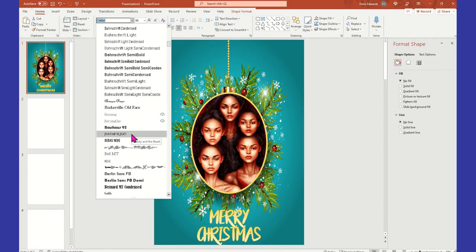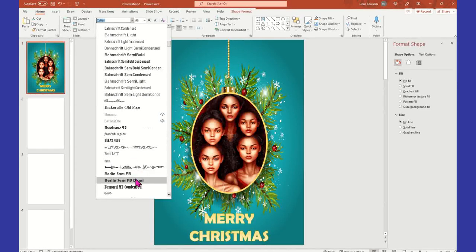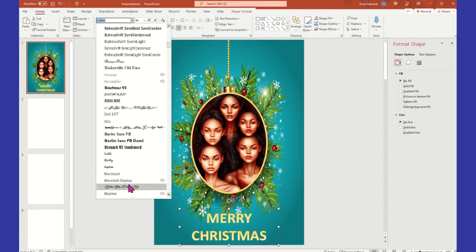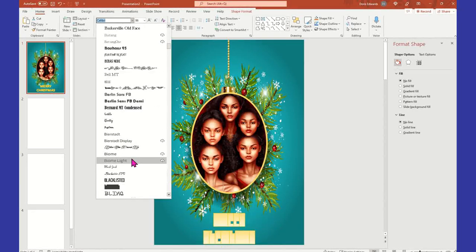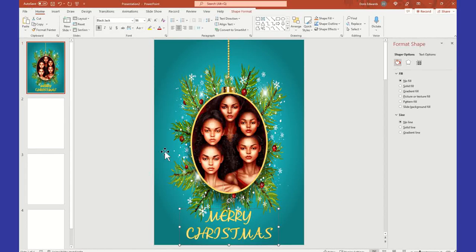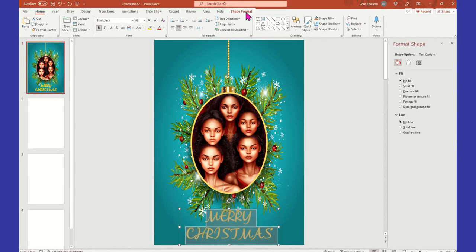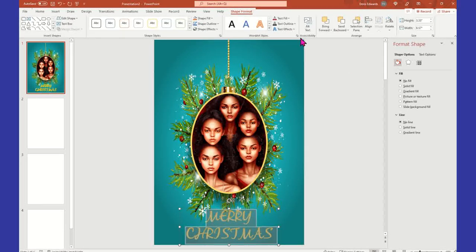I kind of like that, but I'm not going to make this difficult - I'm going to go with Blackjack. All right, so I have my font. Once you get your font and everything set up, you want to highlight the text and come up to Shape Format and select that.